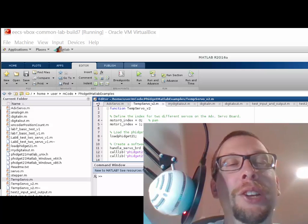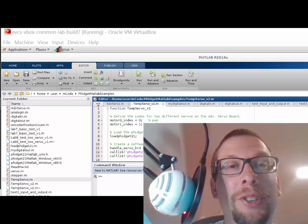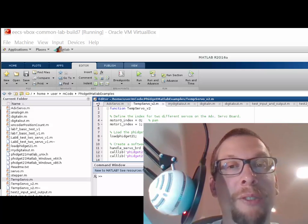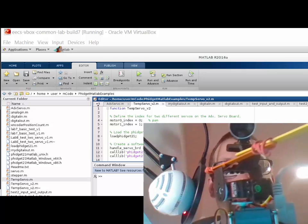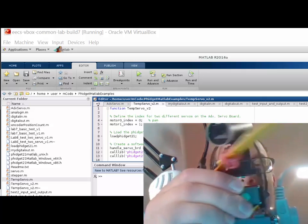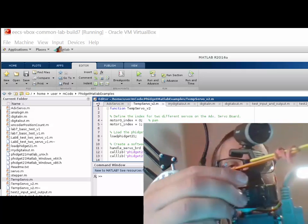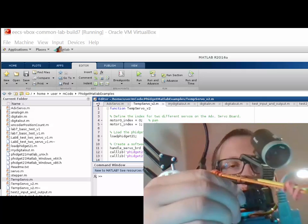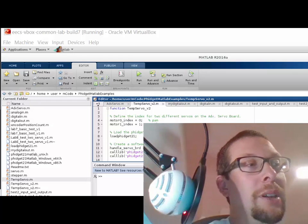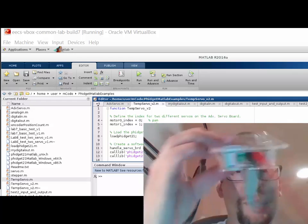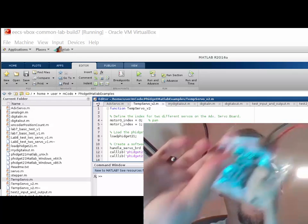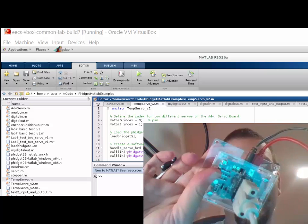Okay, hi everyone. Today we're going to show you how to drive a robot with two motors like that and like that, using the Phidgets Advanced Servo board, this one right here.